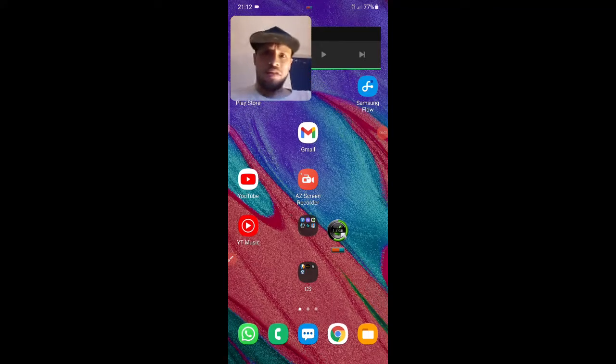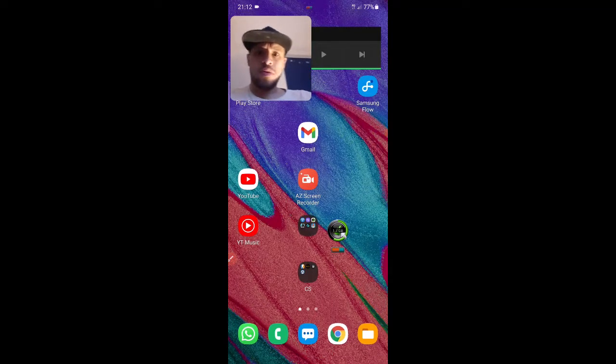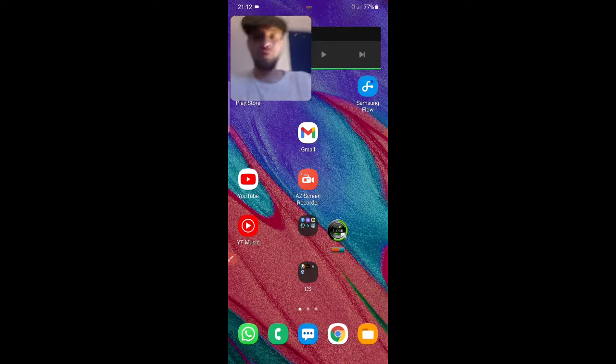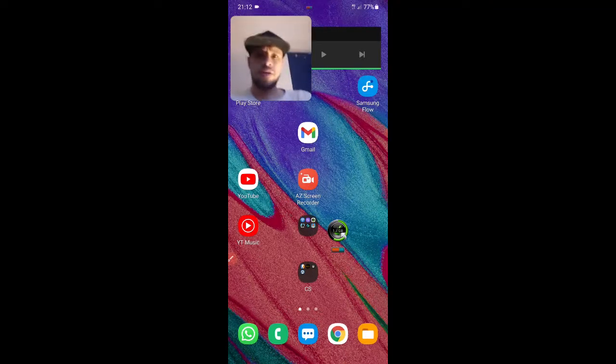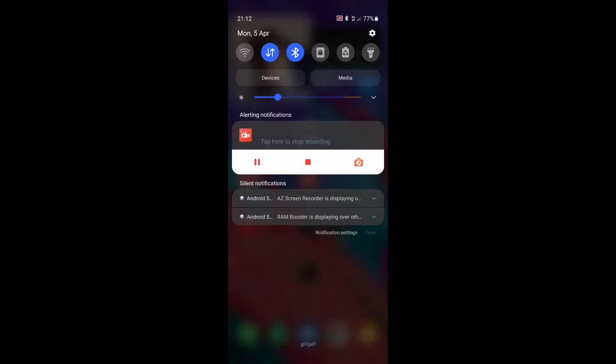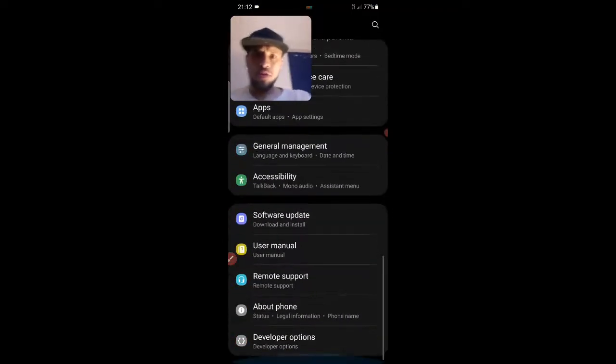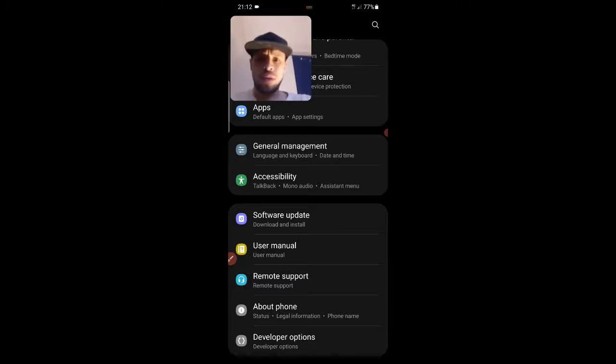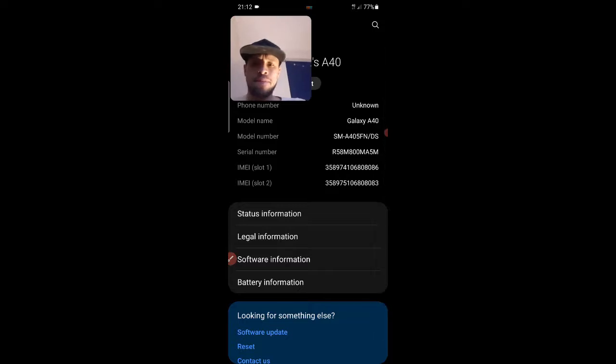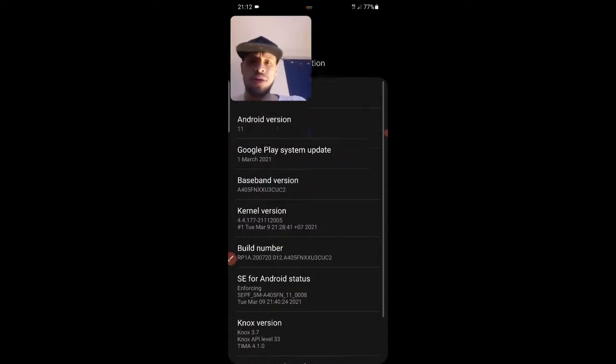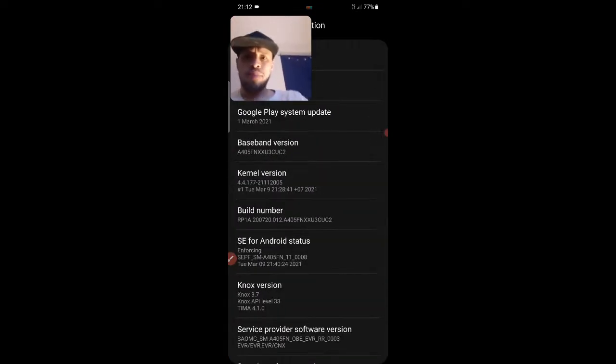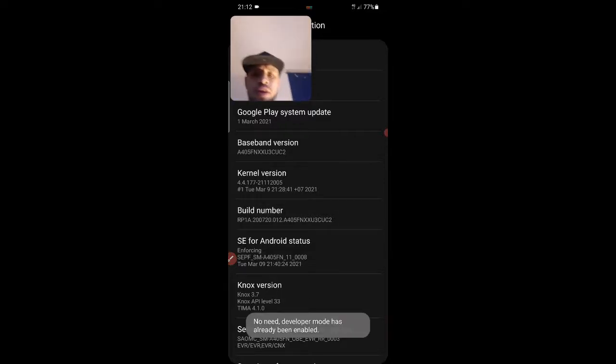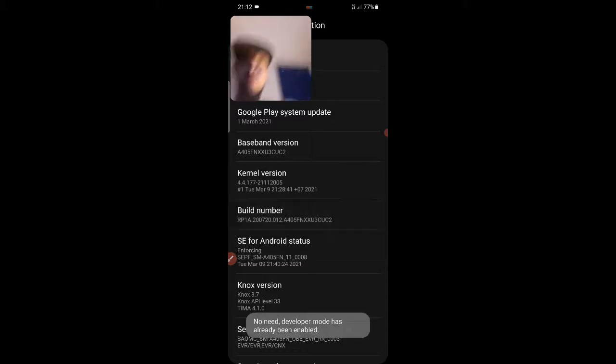All right guys, so basically the first thing you're going to want to do before you plug your phone into the computer is you're going to want to put your phone in developer mode. I've got a Samsung. For most phones it's going to be the same—just Google how to put your phone into developer mode. What you do in the Samsung: you go to About Phone, Software Information, and Build Number. It says developer mode has already been enabled, but if you press build number seven times, it will open a new menu that's called developer mode.